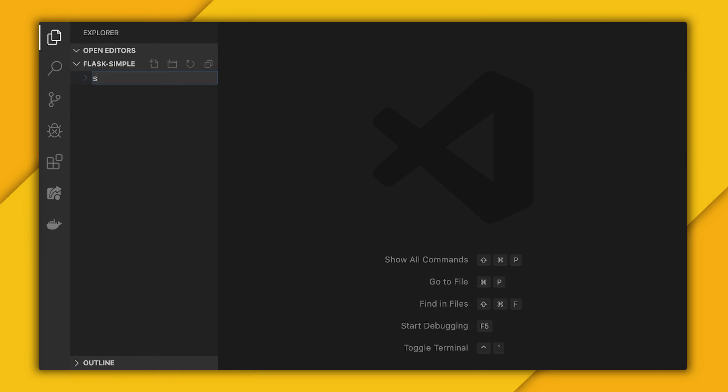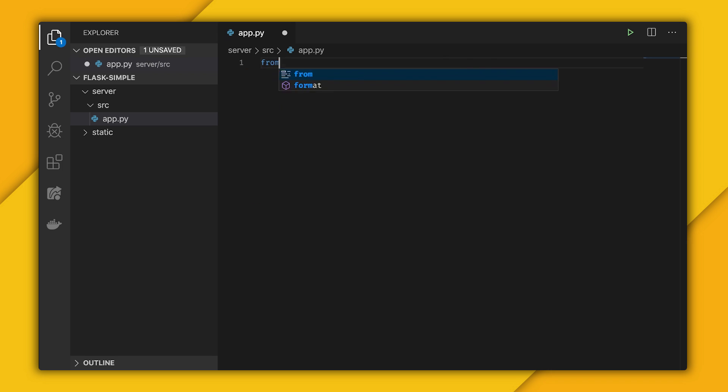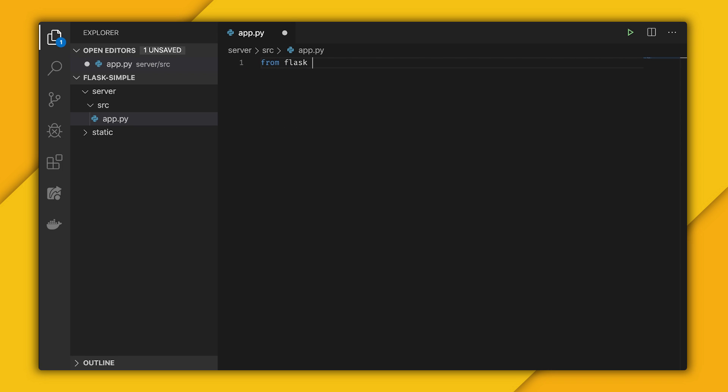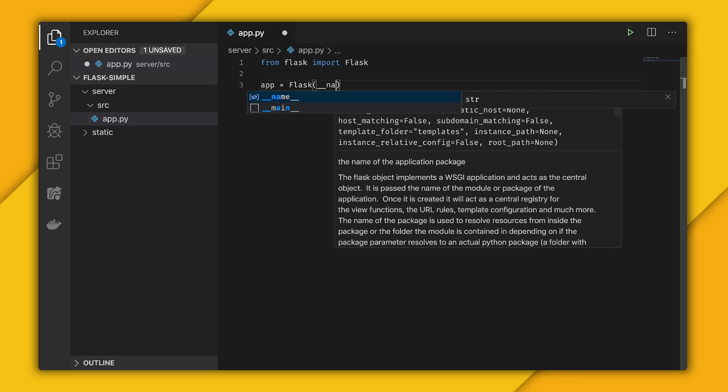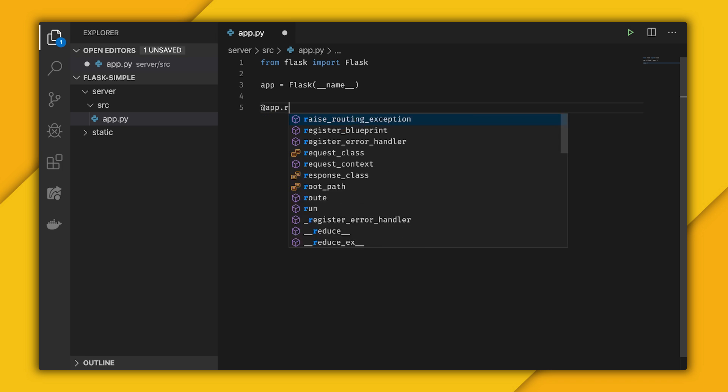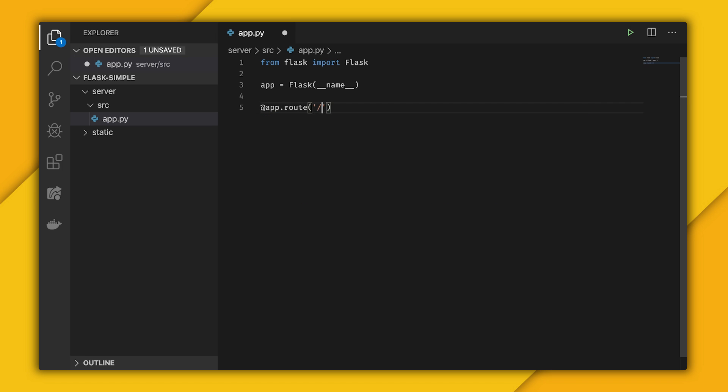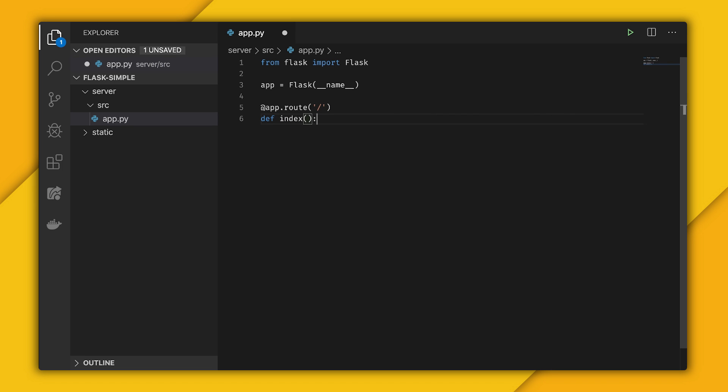Here in my editor, I'm going to create two folders: a server folder and a static folder. Within server, I'm going to create a source folder to hold my code and create an app.py file for my Flask app. I'll import from Flask, import Flask, create my Flask app with underscore name, and now create my index route. So def index, and within here I'm just going to do something simple, so I'll return hello world.